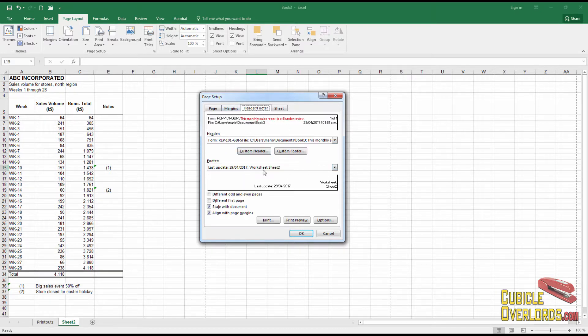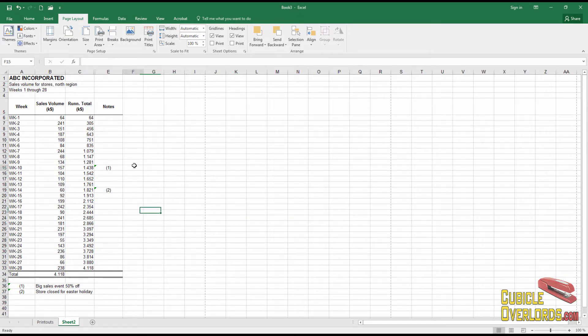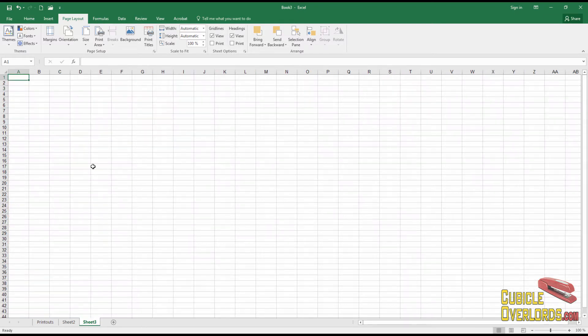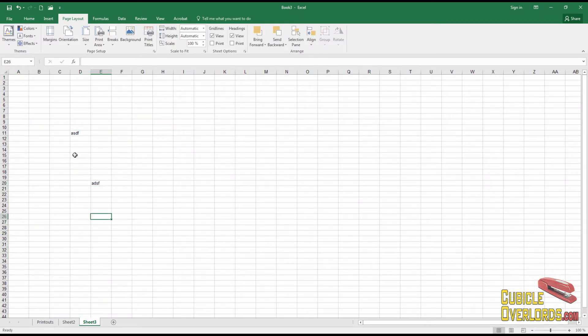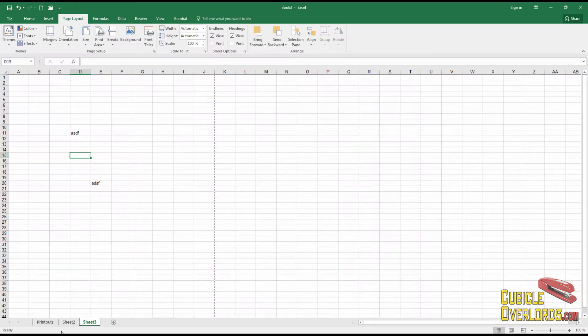And Excel is going to print them out on every page of my worksheet. Now, take note of one thing. This page setup menu applies only to the current tab. If I make a new tab like this, sheet 3, maybe put some text on there and go to the print preview menu. It has no header and no footer.